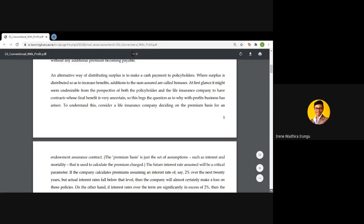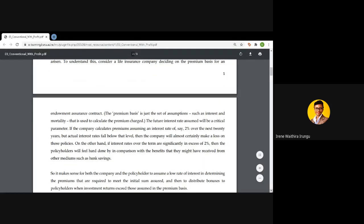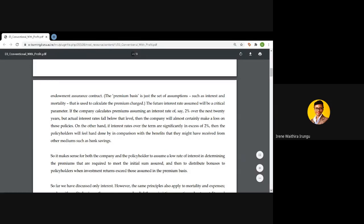To understand this, consider a life insurance company deciding on the premium basis for an endowment assurance contract. When we speak of a premium basis, we are looking at what set of assumptions we must uphold to determine the price. We assume an interest rate and a mortality basis — for instance, pricing at a four percent rate of interest assuming mortality follows the ELT 15 males table or the AM92 mortality tables. These premiums will be set under these assumptions before the contract is rolled out to potential customers.